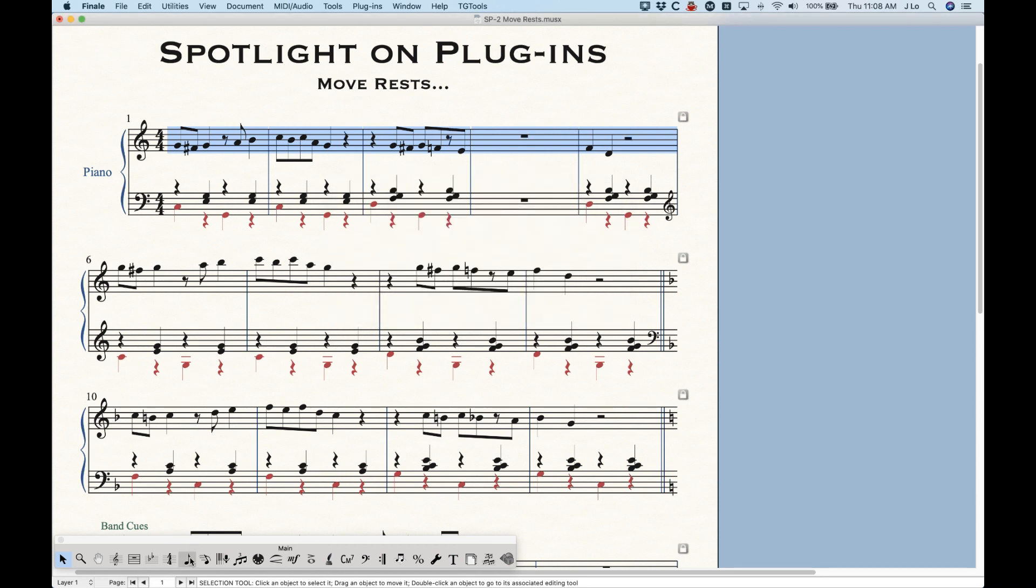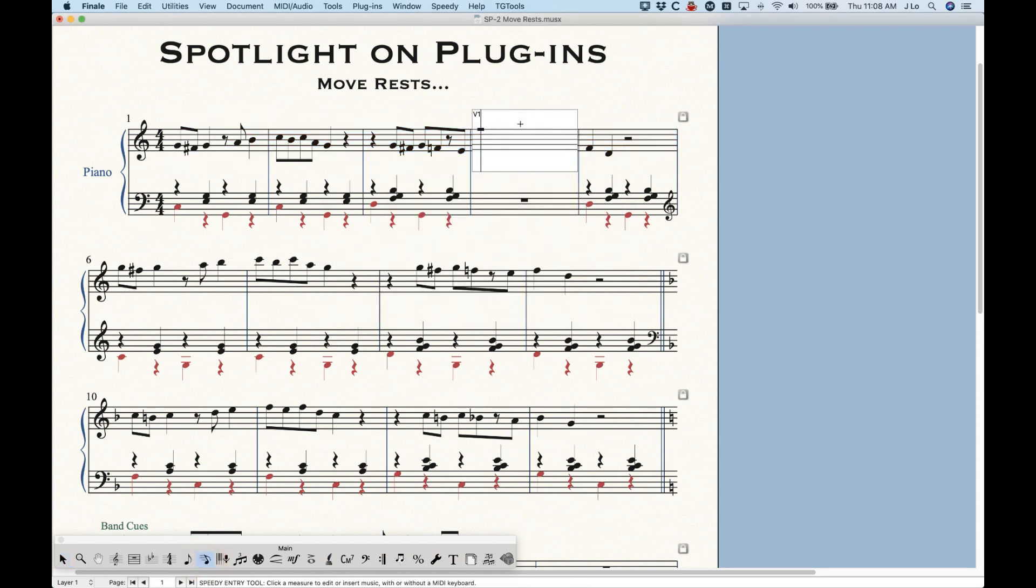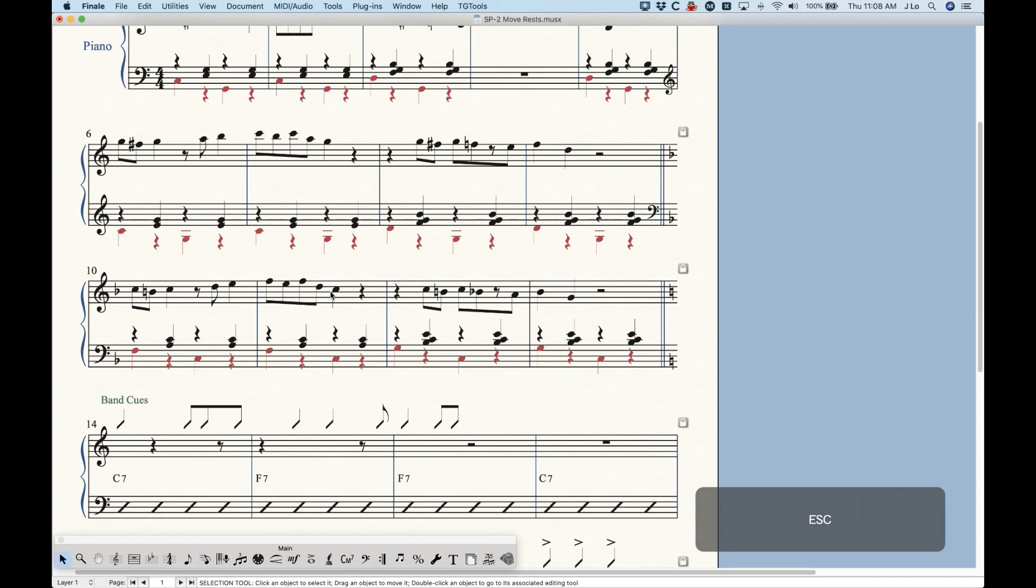And you'll see that now that turned from a real rest into a default whole rest, which you'll know because you won't actually see it in the speedy entry here. So yeah, that's what's going on.